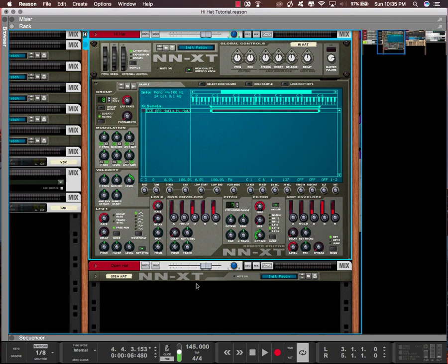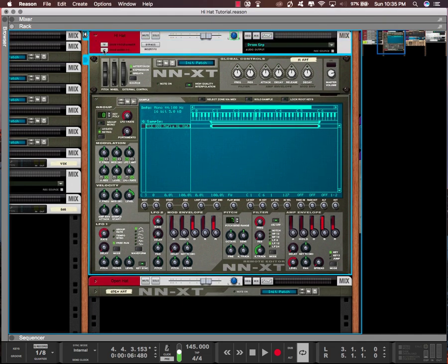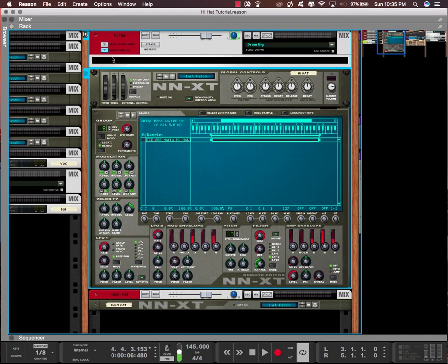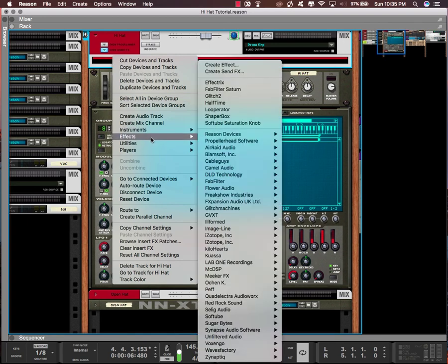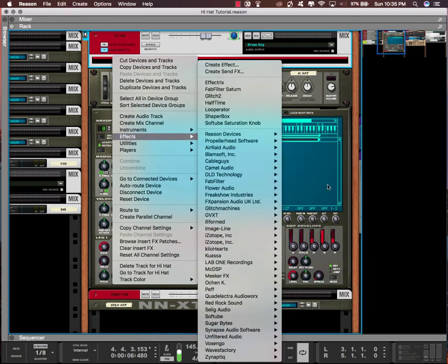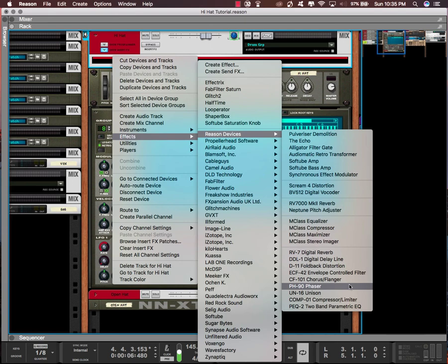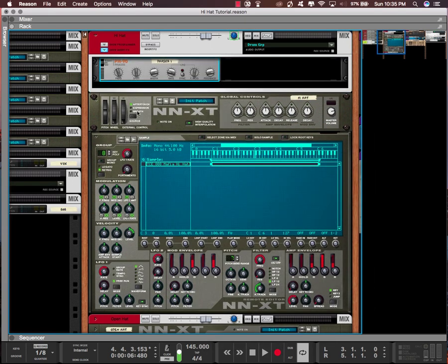Save it and then I have a reverse hi-hat. So that's good if you want to do some type of transition. Another effect you could do is add a phaser. Go to your effects, Reason devices, and there's a phaser called PH-90 stock.